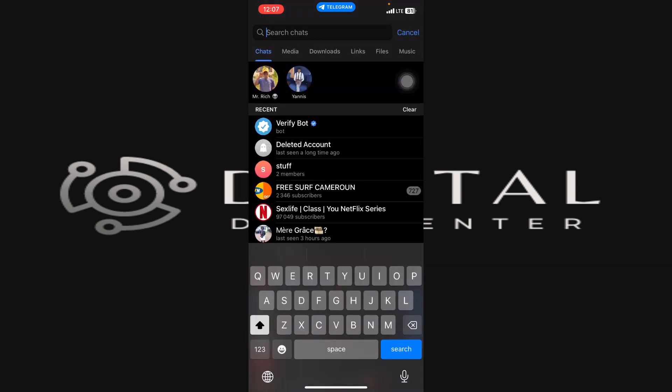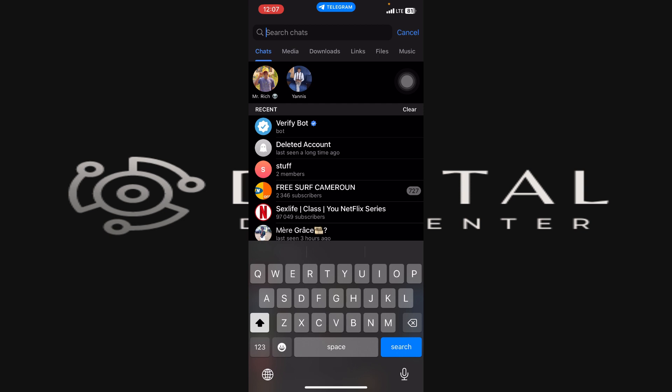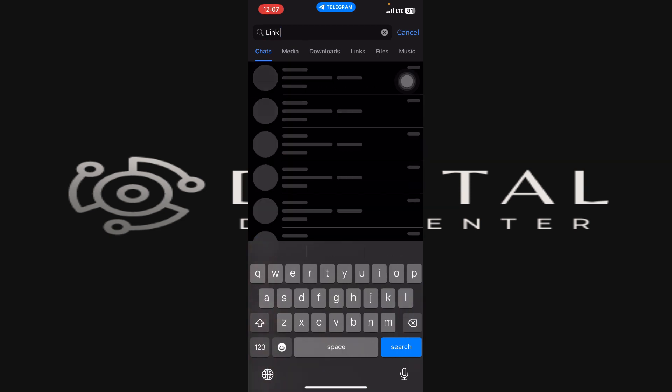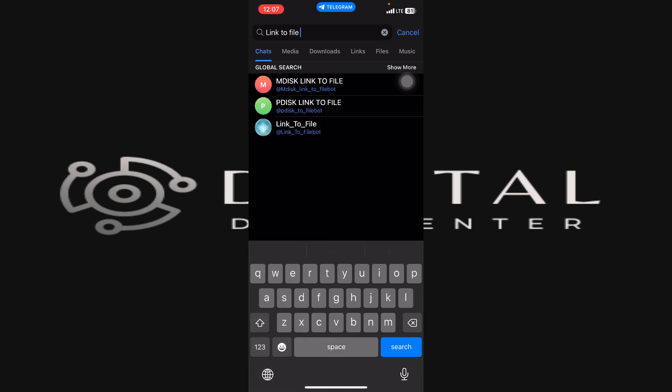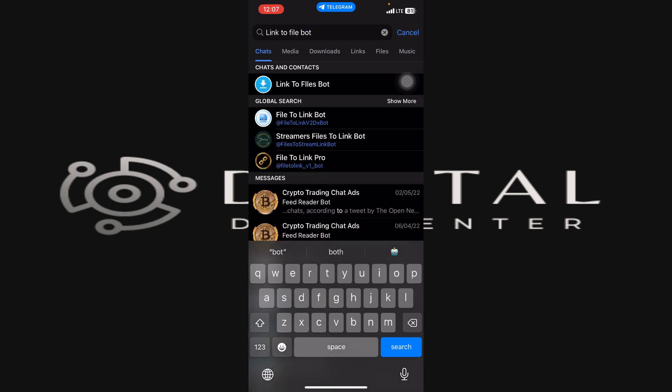By going on into the search bar and search for Link to File Bot. Okay, so you're just going to search for this bot simply and you're just going to obtain that first result as you can see, Link to File Bot.